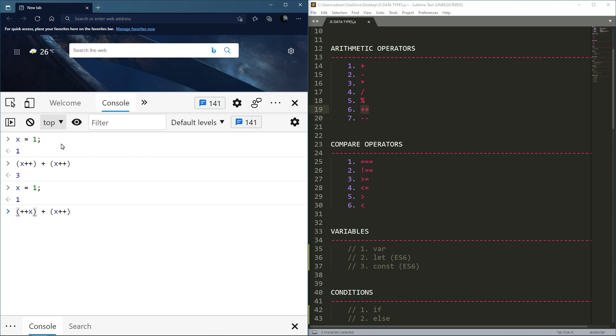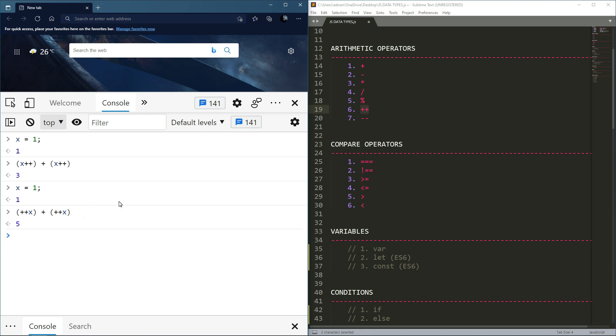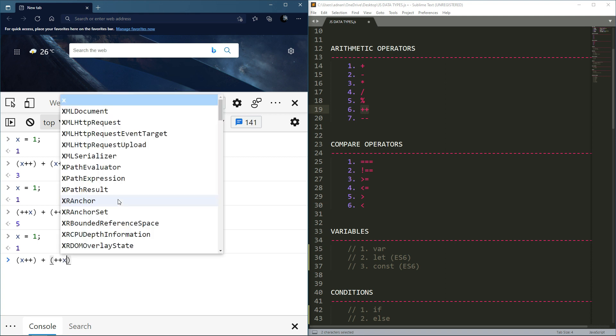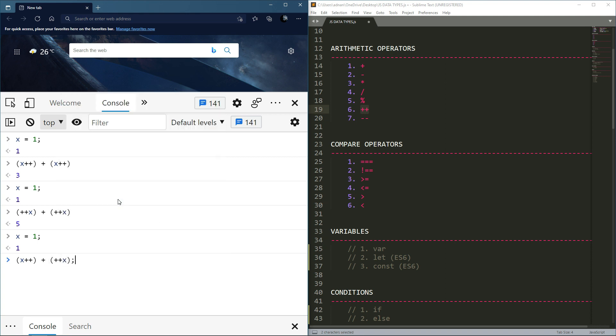So it shows 1 initially. Now see, x is now 2. So what happens is evaluation happens first with the old value, showing 2 only after. Let me show you again, x is now 2 because the value changed after the statement.